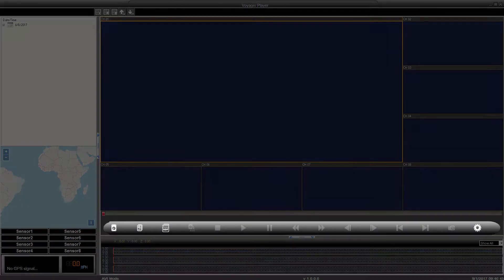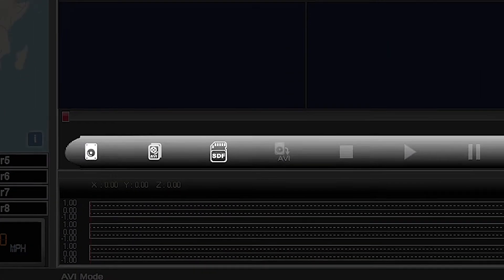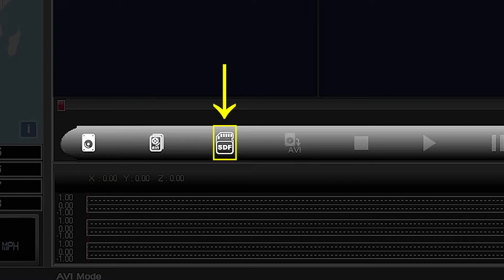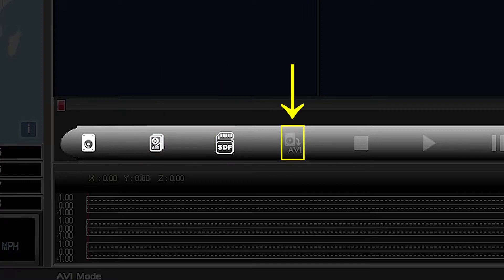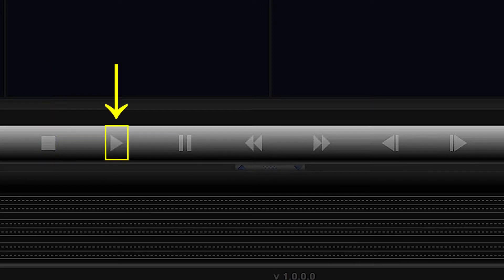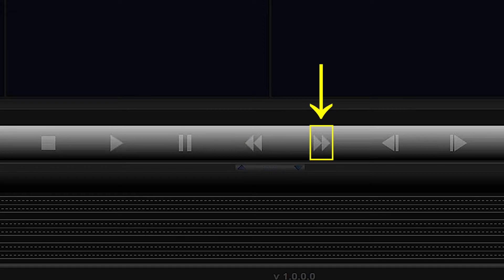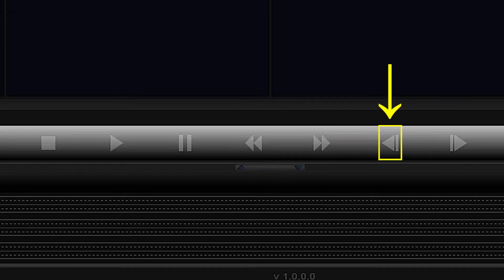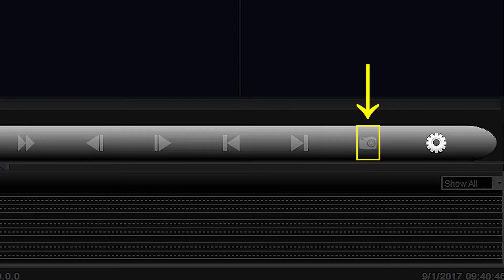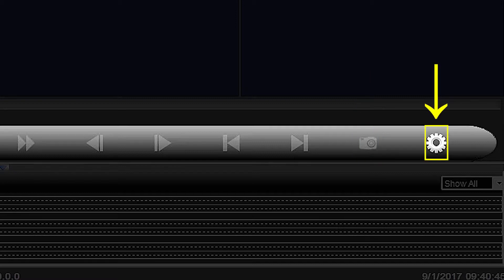Just below the viewing area is the playback control bar. From here, you can open videos from an SSD, from any folder or directory on your computer such as a USB flash drive, or from an SD card. You can also export any videos you're viewing from an attached SSD. There are also play controls here, such as stop, play, pause, rewind, fast forward, step backward, and step forward. You can also go to previous clip, go to next clip, take a snapshot or still picture of the current video being played, and access system settings.